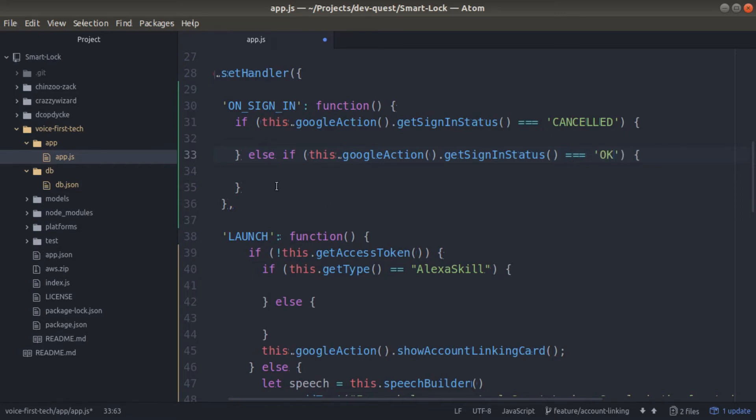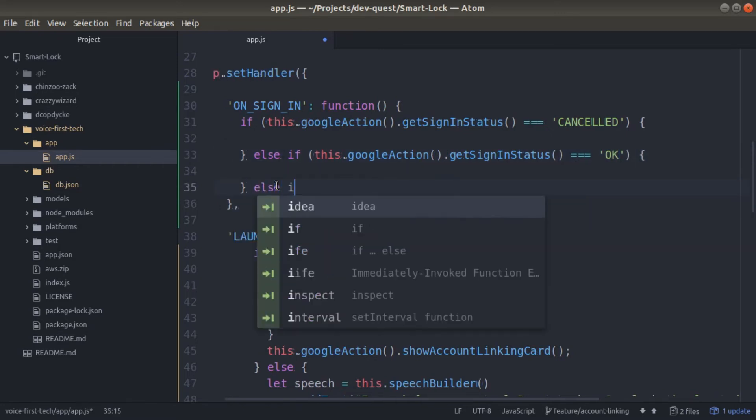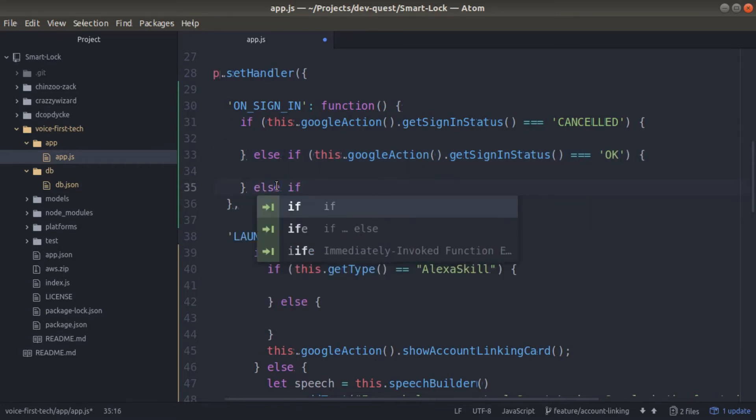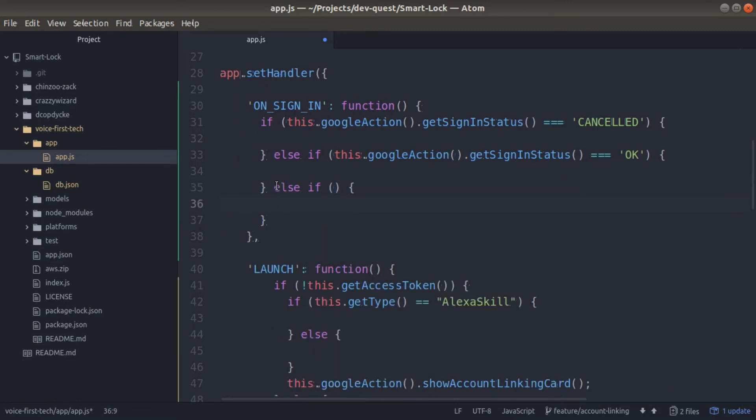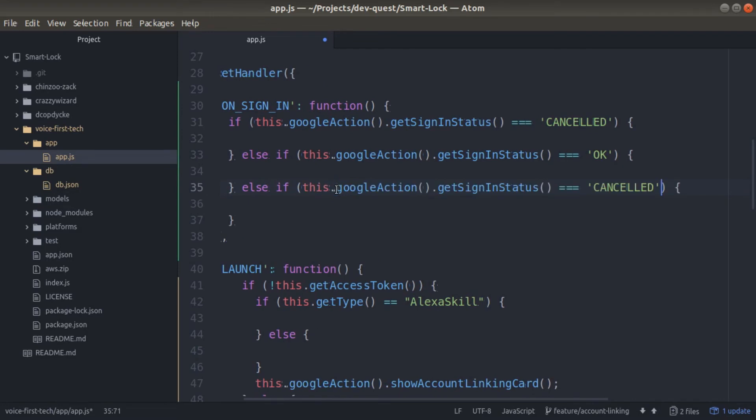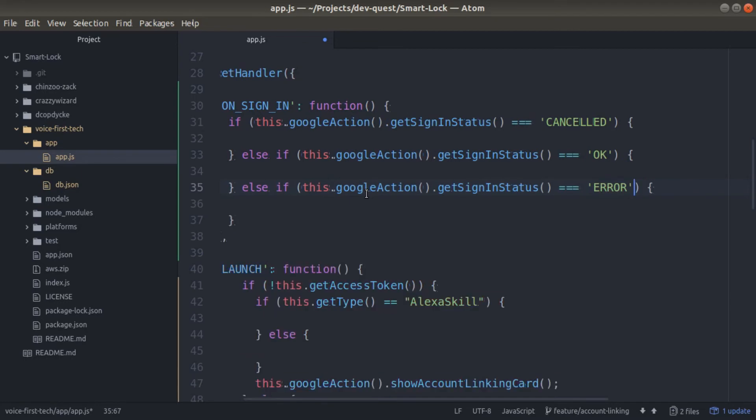The final else is going to additionally be an if, and inside of there, we'll paste the same function. This time we'll change cancelled to say error. This is what happens if a customer runs into an error while they're trying to link their account. This covers everything.